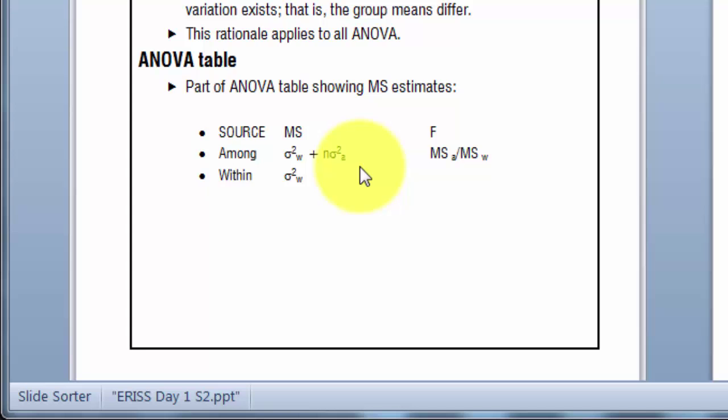Now critically, if there is in fact no variation among groups, that term does not exist. It's equal to zero, and then we have two different estimates of variation within groups. Dividing one estimate by the other should give us an F-ratio around about one. So that's the basis for the F-test in the analysis of variance.